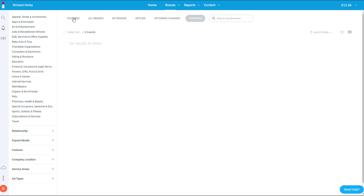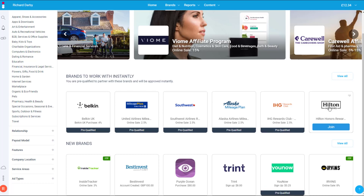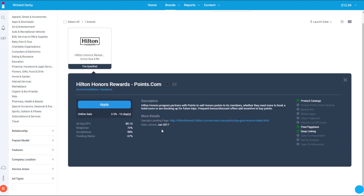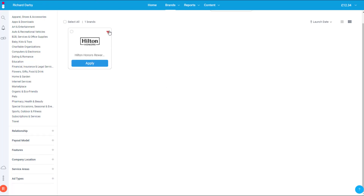Coming back to Featured — if I click on one of these, for instance Hilton the hotelier, it tells me how I'll get paid. The 30-day earnings per click is around 15 cents, the response rate is 72%, acceptance is 98%, and funding status is 67%. These stats show the performance of this particular offer. If you hit Apply it will allow you to apply automatically. You can also see an example landing page showing where you'd send people, and you can favorite it for easy access later.